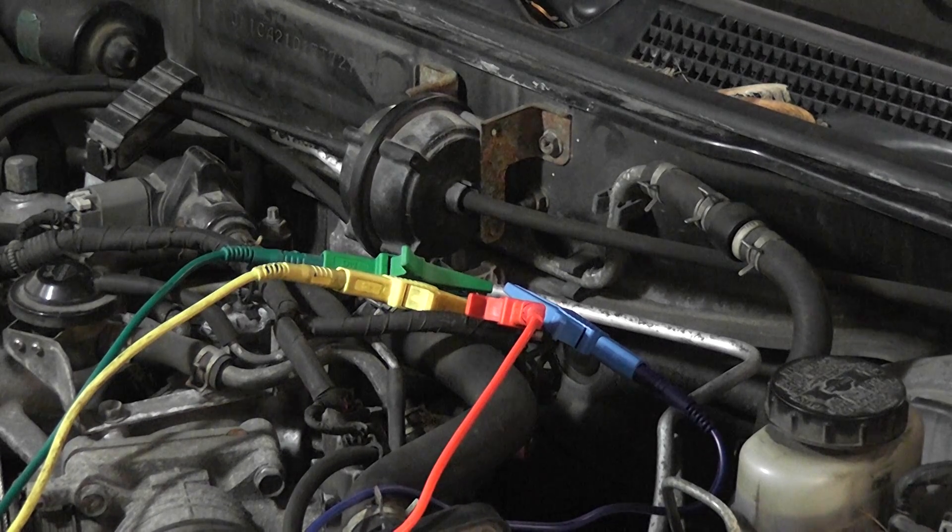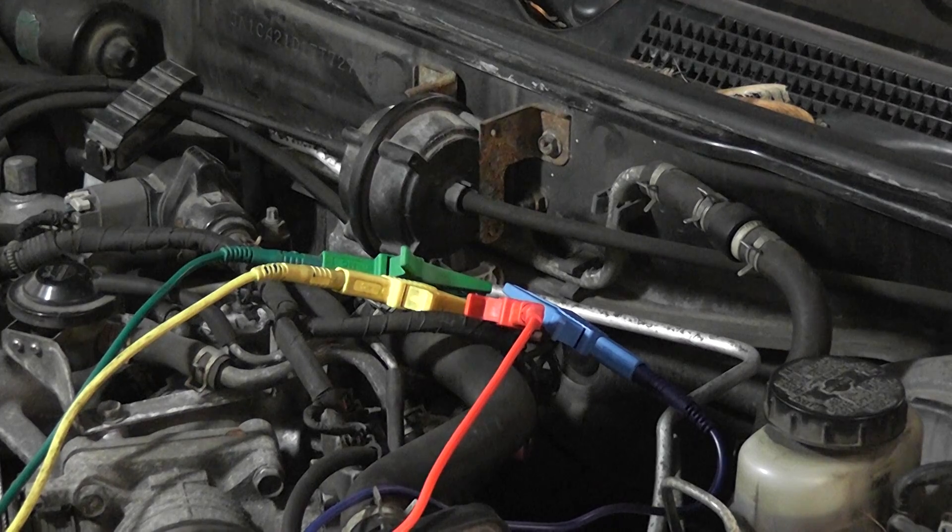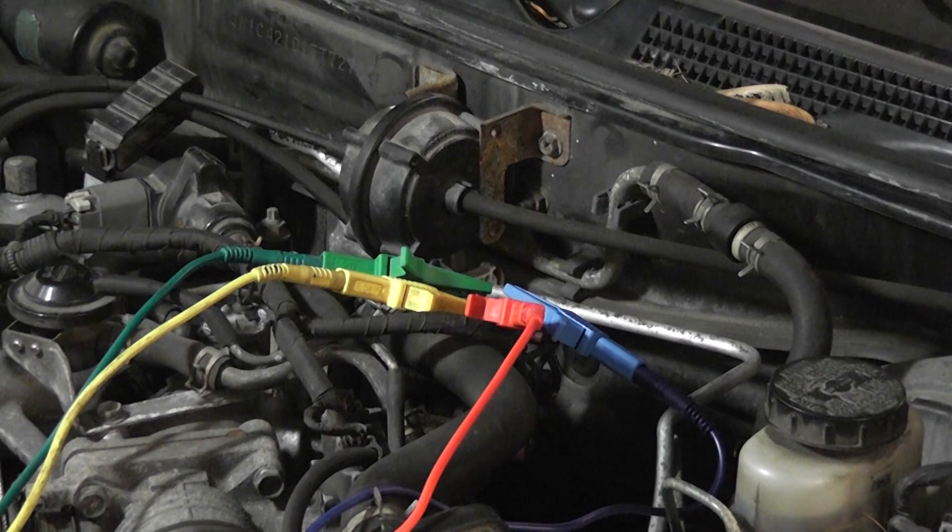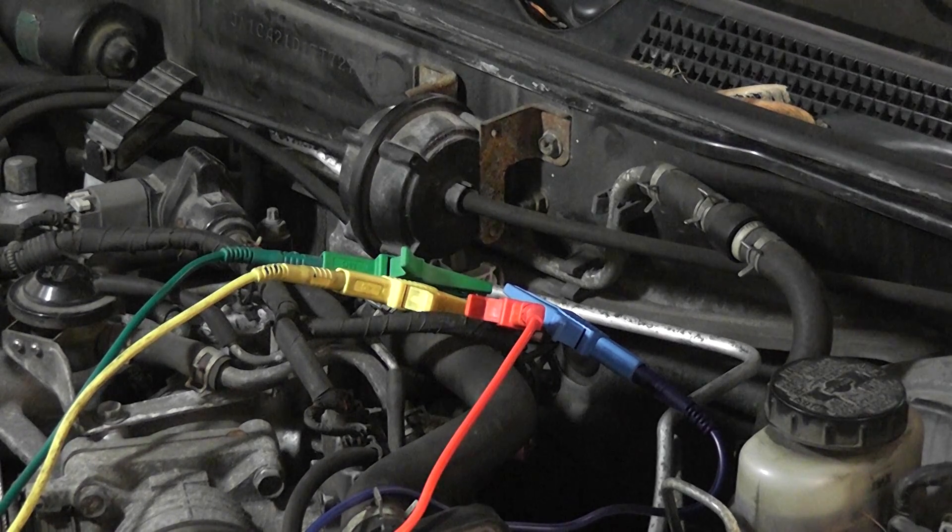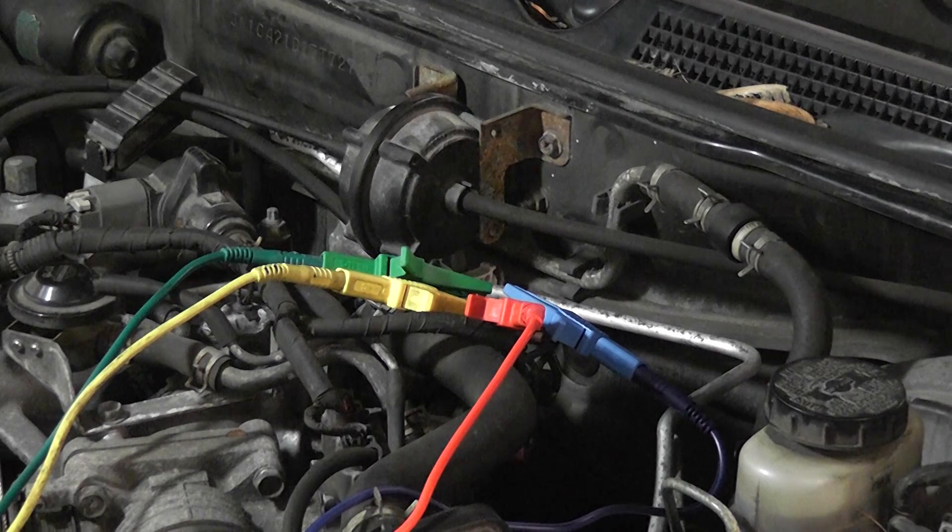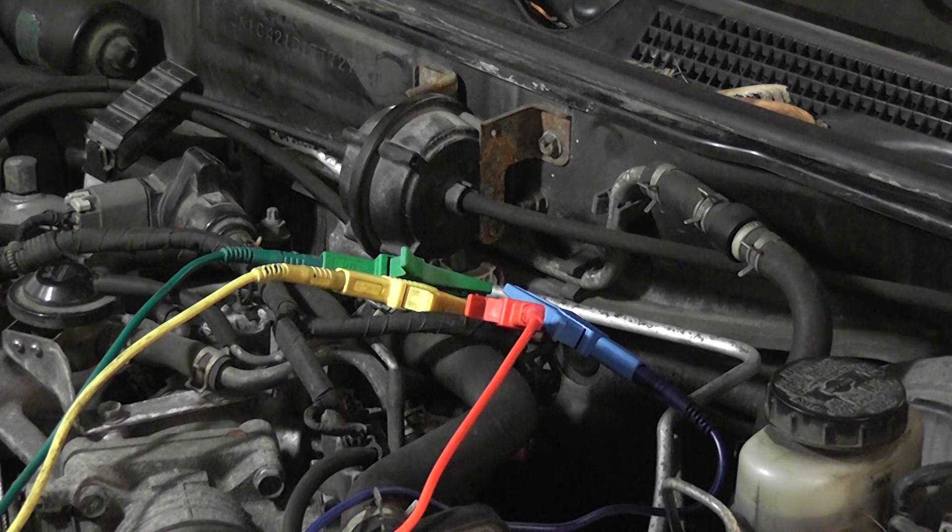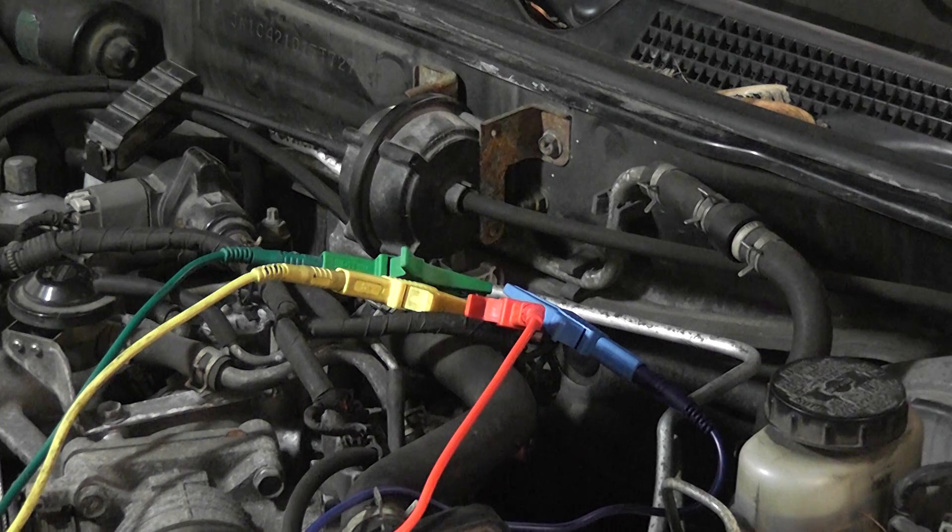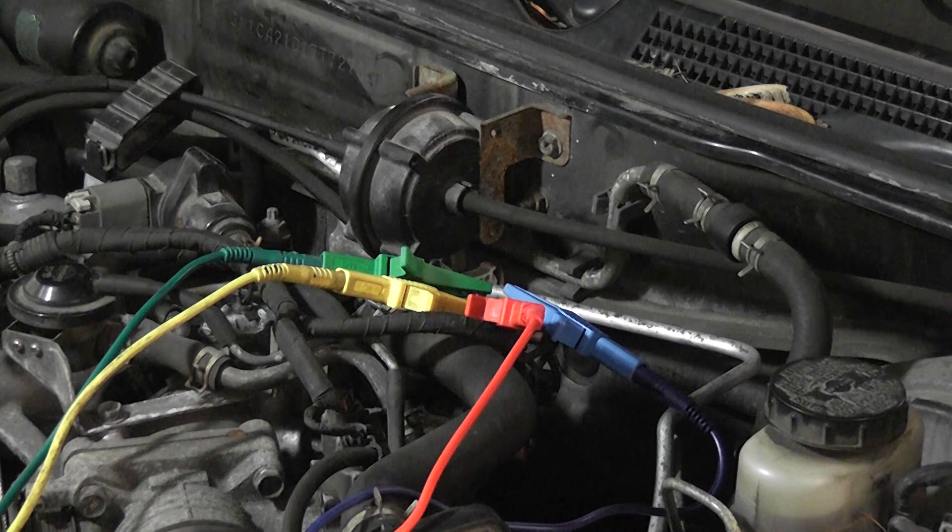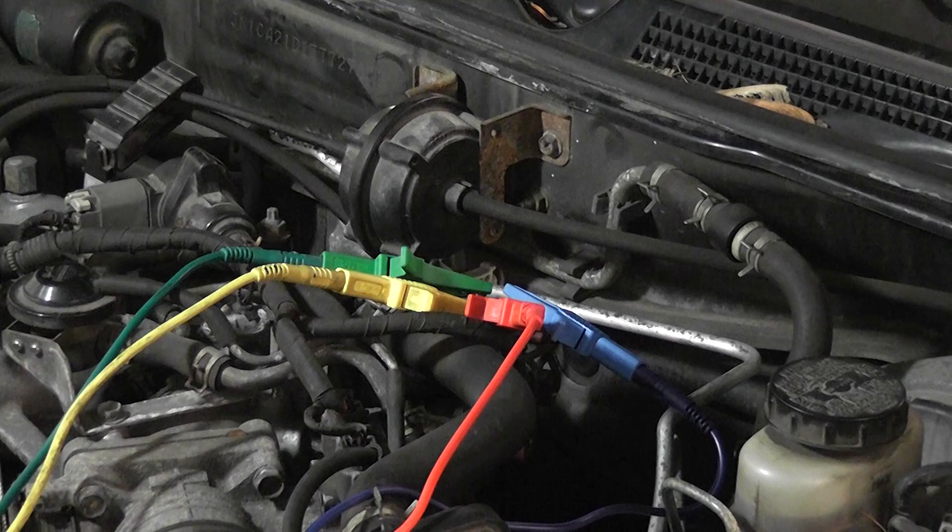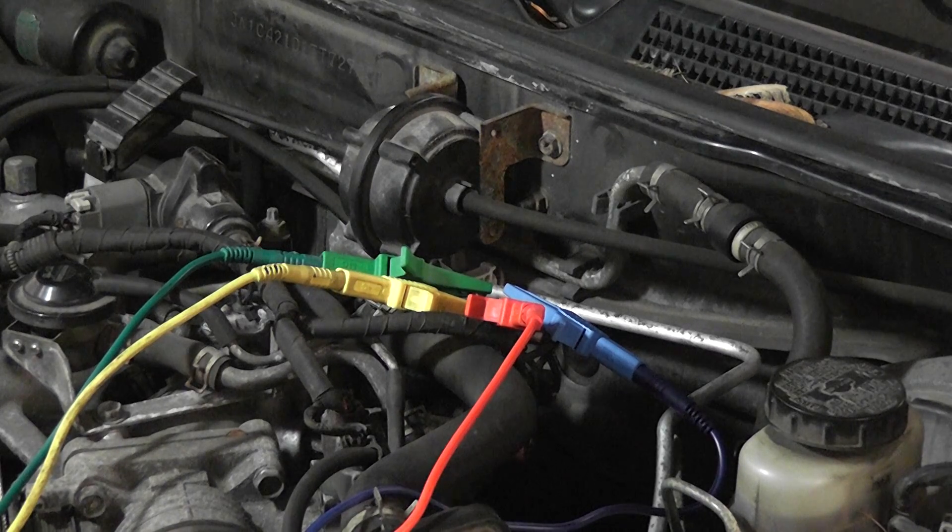Nissan Maxima, six wire stepper type IAC with a P0505 trouble code in memory. You follow the manufacturer flow chart on this vehicle, you're going to get in trouble. It's a horrible flow chart. All they have you do is disconnect the computer,